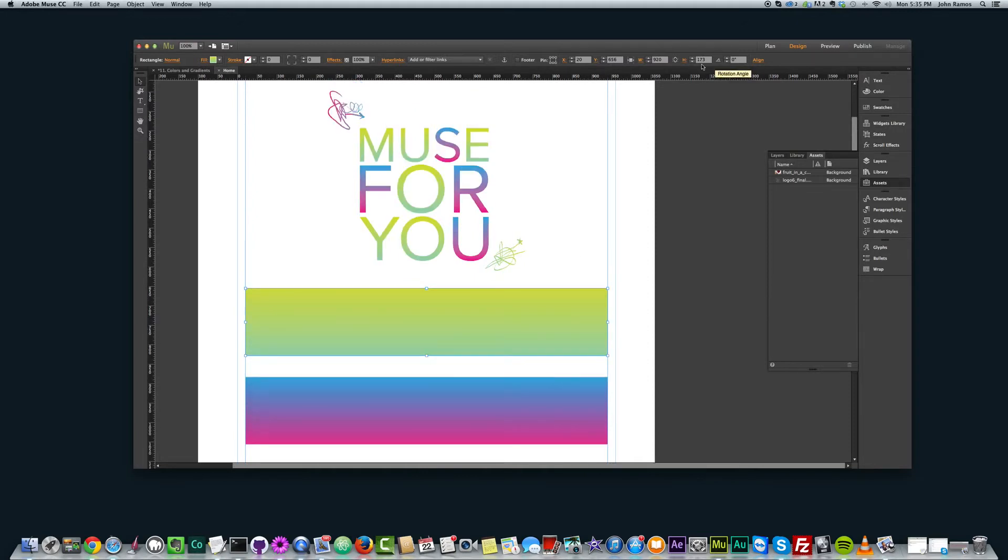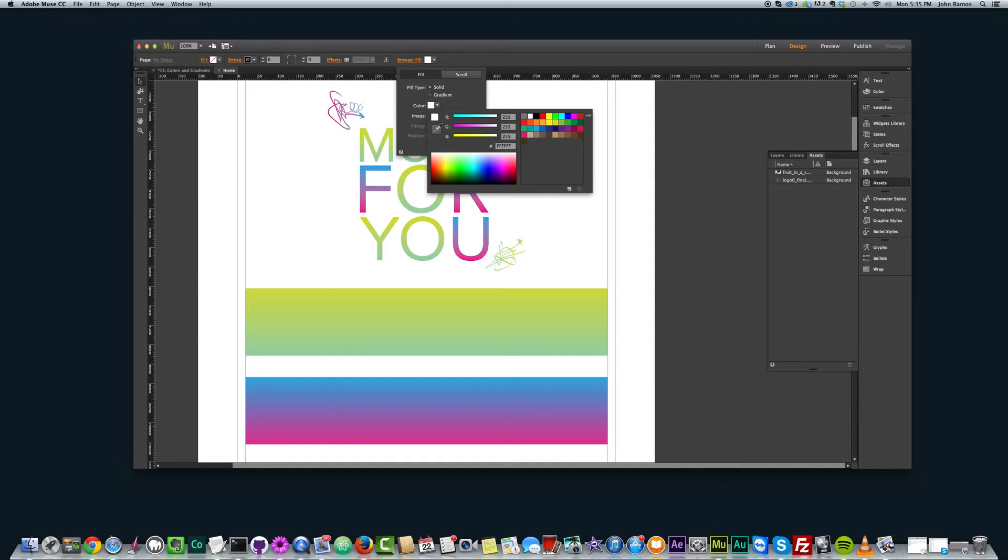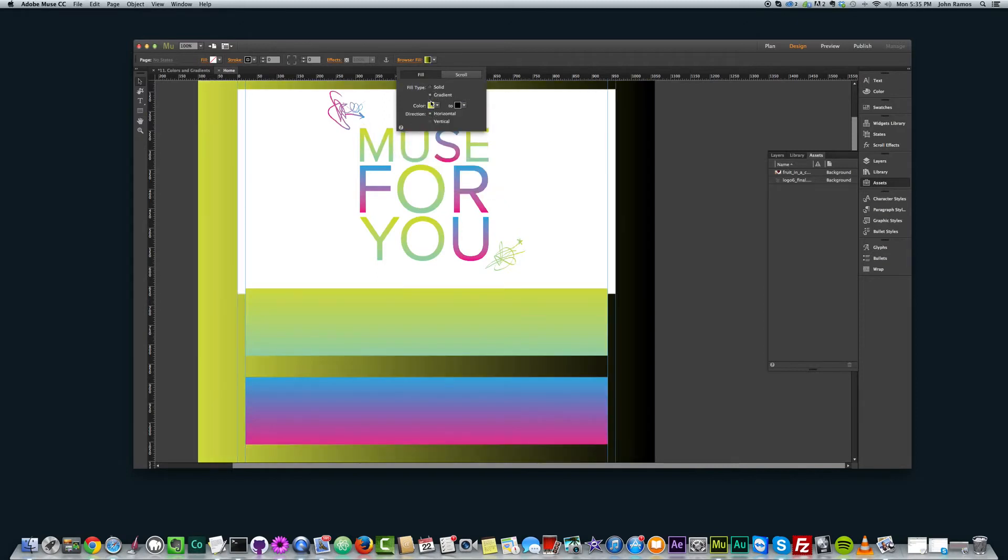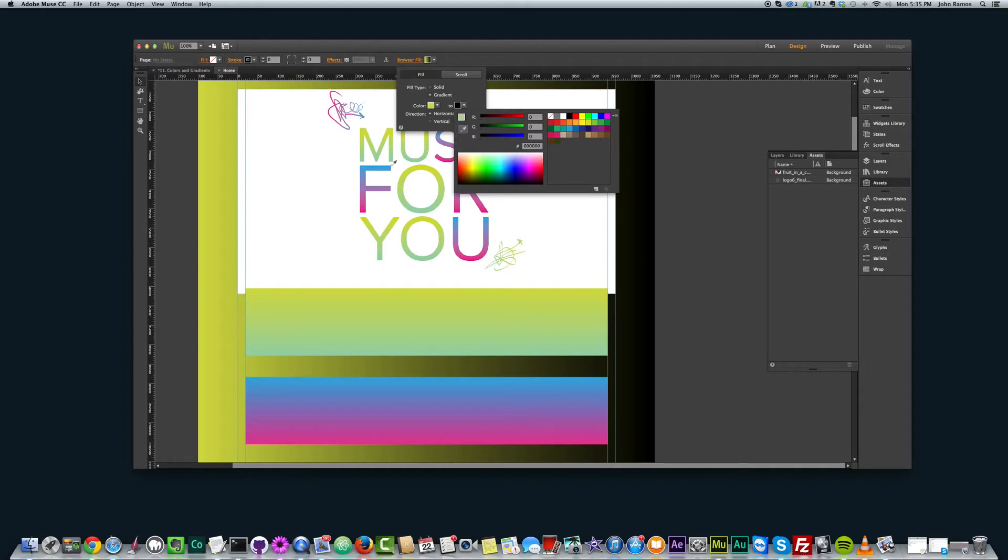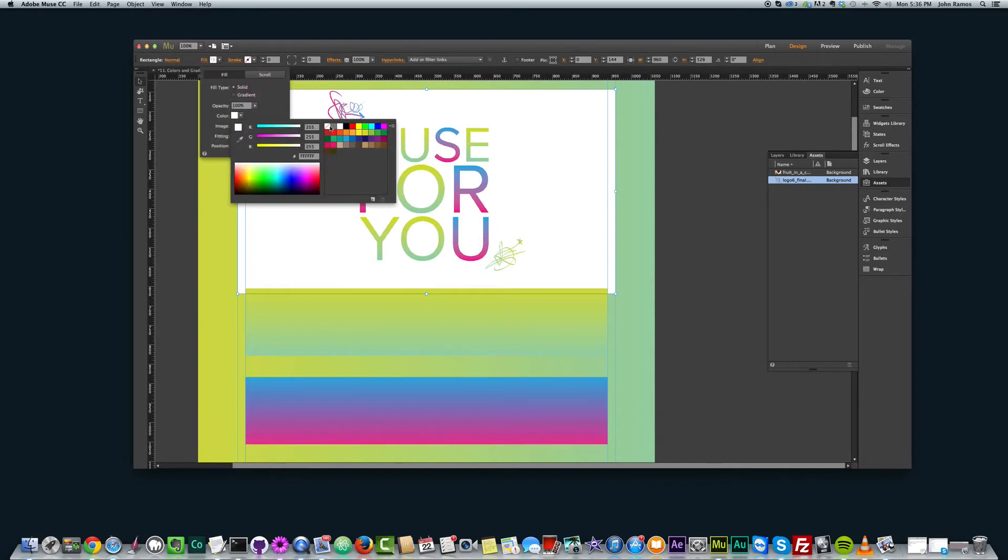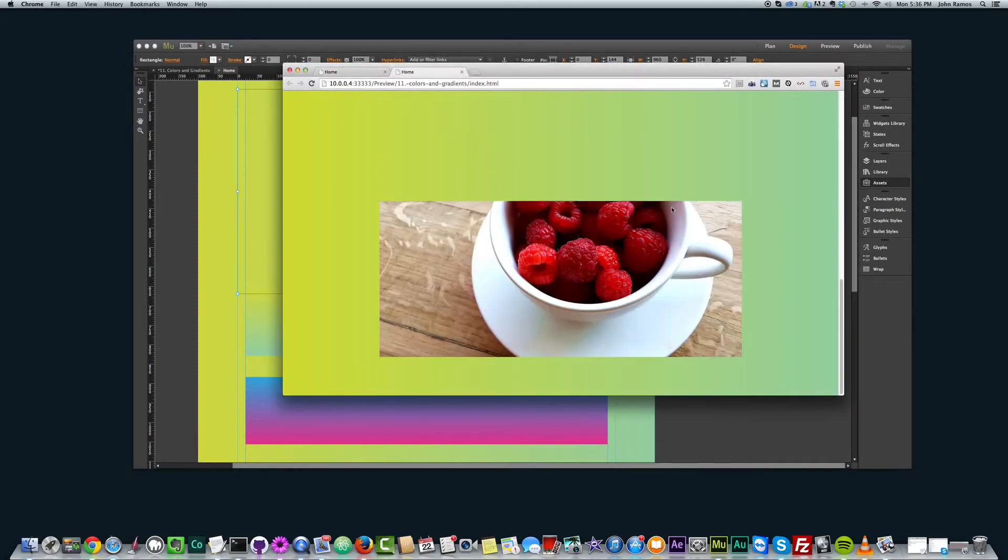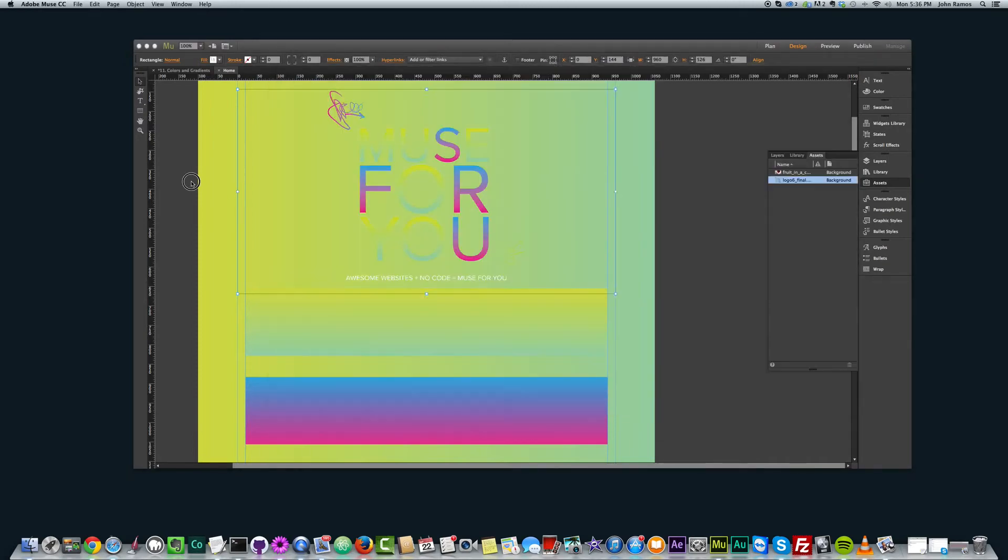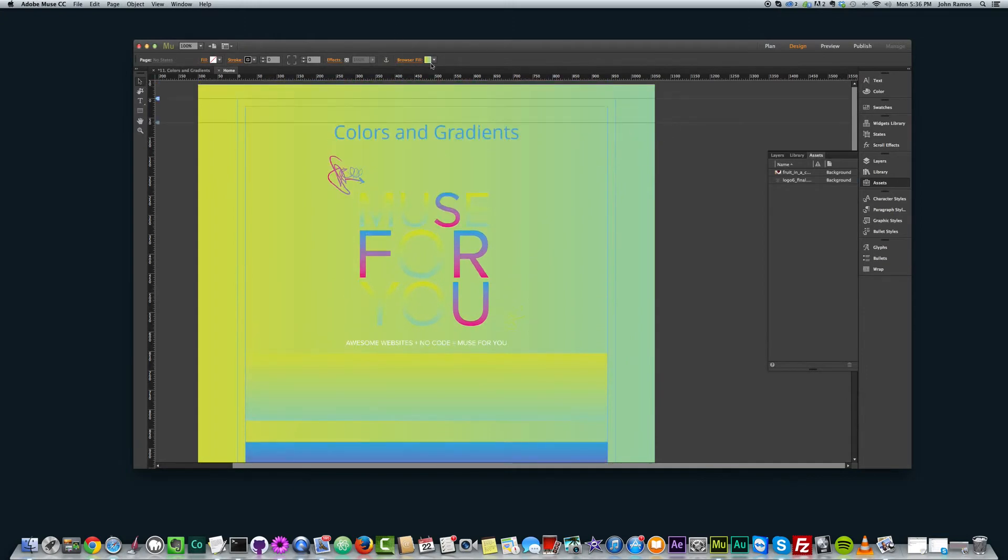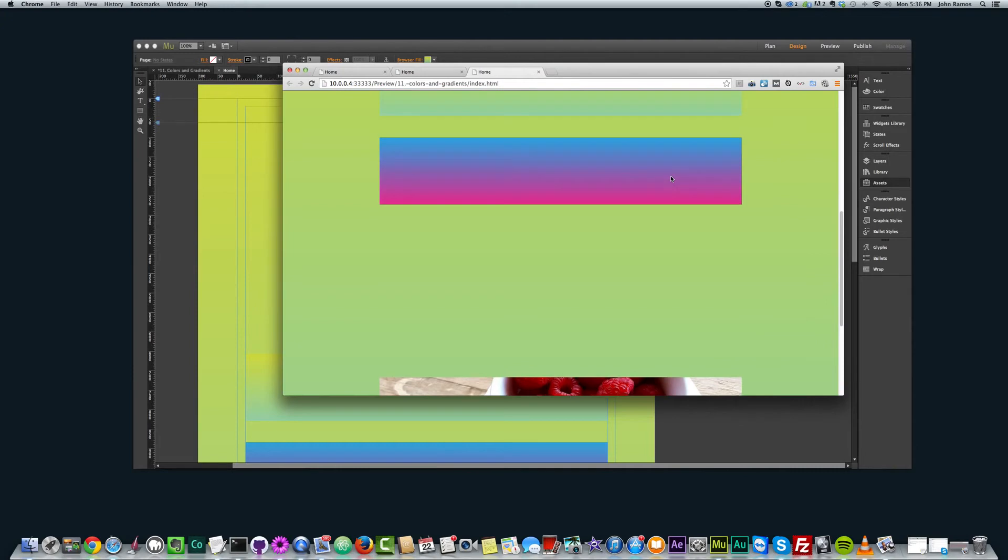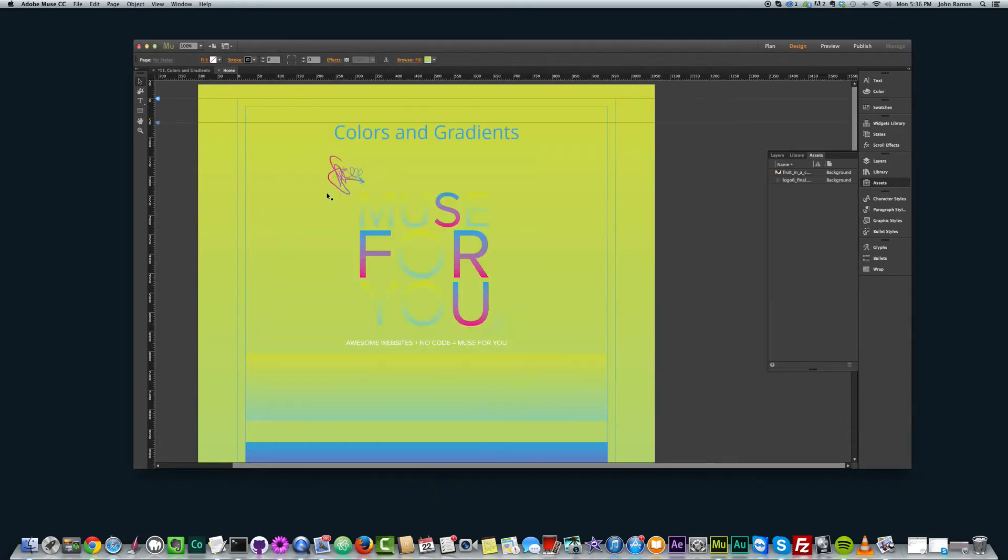I can even set a gradient to my browser fill. So if I do like yellow and green, my browser fill. And let me just take out the color on this. That doesn't look very good. But if I preview this, my browser fill now has that yellow to green gradient. And I did that just by going to browser fill and changing it to gradient. And I can change it to vertical gradient. And it goes from yellow to green.